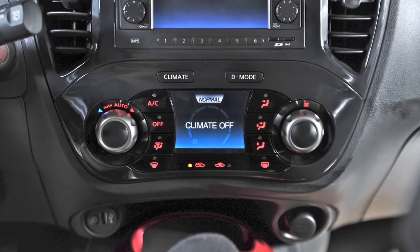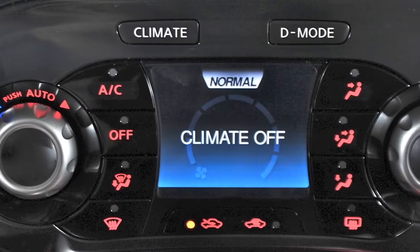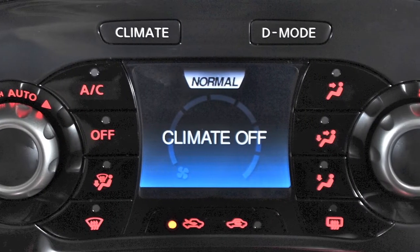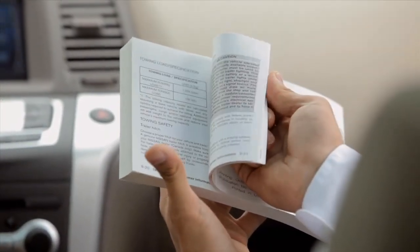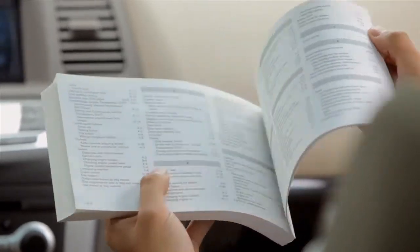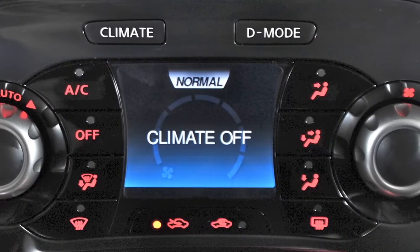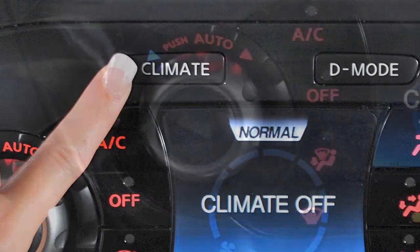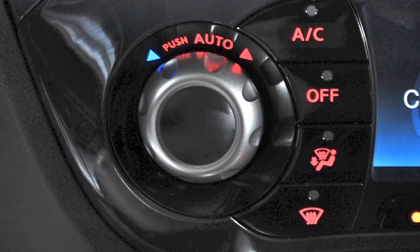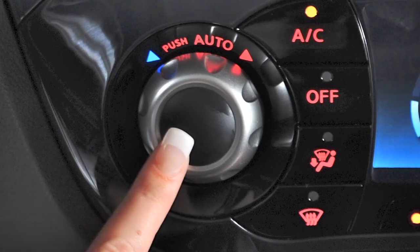This is the automatic heater and air conditioner control panel. If your vehicle is not equipped with this feature, please see your owner's manual for instructions on how to operate your climate control system. System functions are displayed on the screen in the center of the controls when you press the climate button. The auto mode may be used all year round. To turn on, press this button for automatic cooling or dehumidified heating.